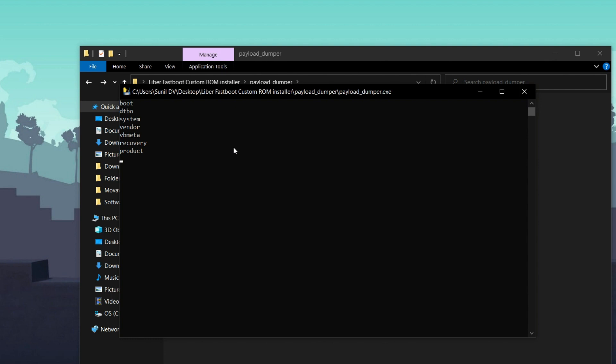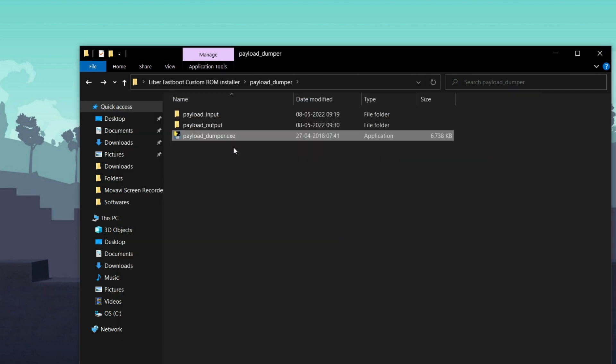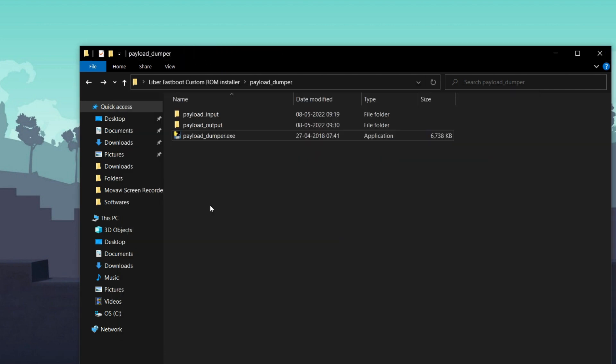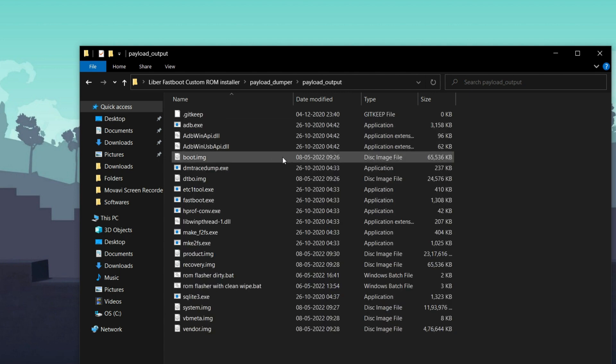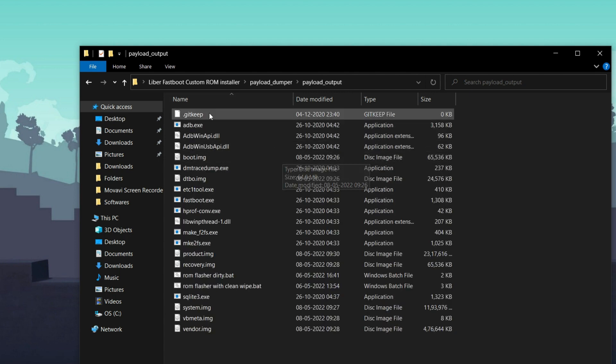If you have any doubts you can watch my previous videos or join the Telegram group from the link in the description. After extraction the command prompt will close automatically. Then go to the payload output folder — double-click it and you can find the extracted files. Make sure all the files are present in this folder.